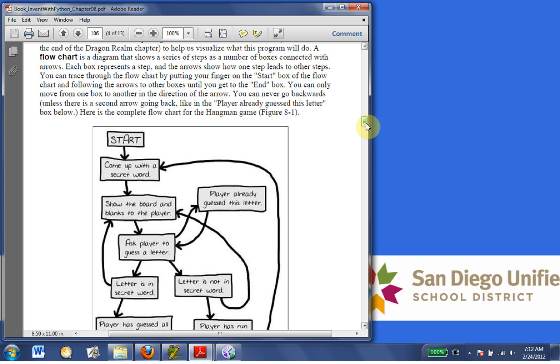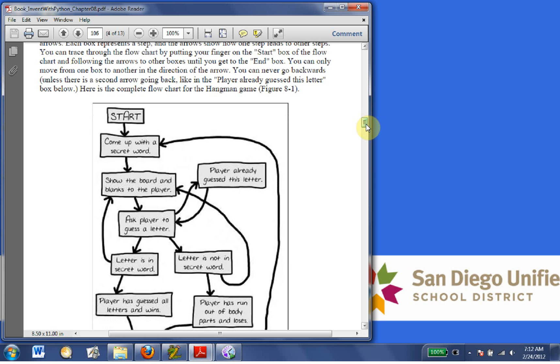and the arrows show how one step leads to other steps. You can trace through the flowchart by putting your finger on the start box of the flowchart and following the arrows to the other boxes until you get to the end box. You can only move from one box to another in the direction of the arrow. You can never go backwards, unless there is a second arrow going back, like in Player already guessed this letter box below.